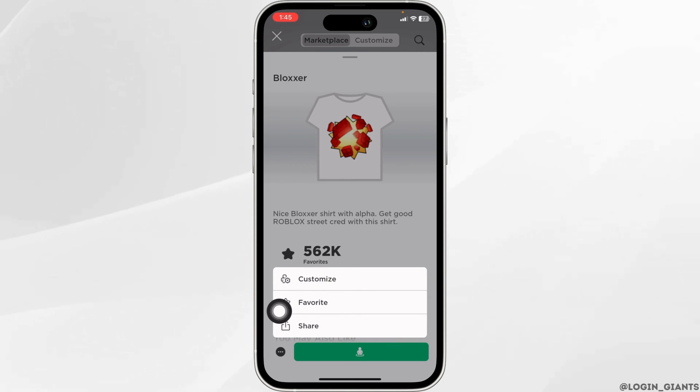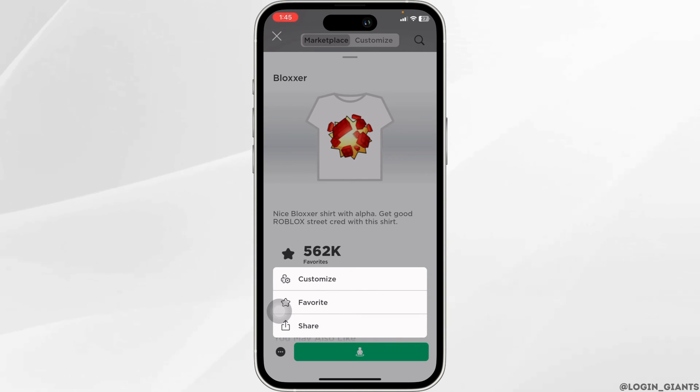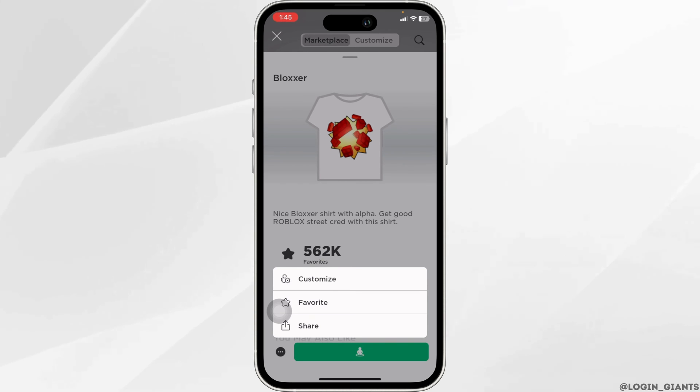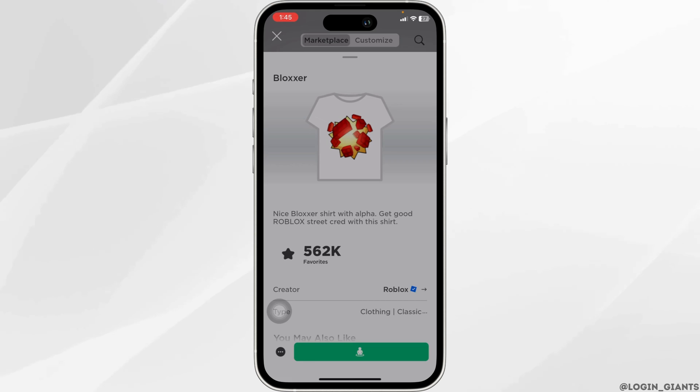With that different options will appear. Go ahead and click on the delete option. With that you will get a pop-up — click on confirm, and with that your Roblox t-shirt will be deleted.